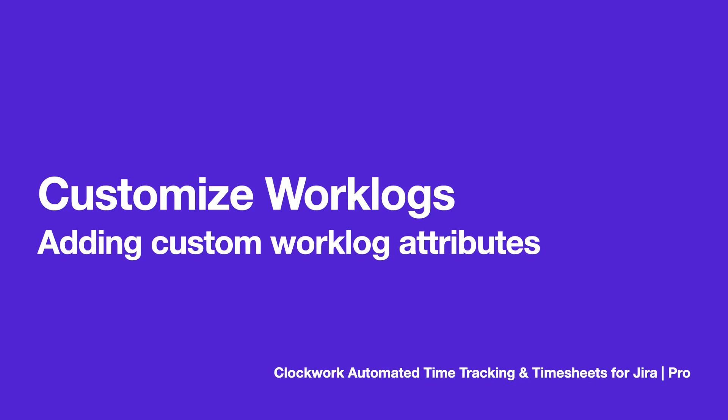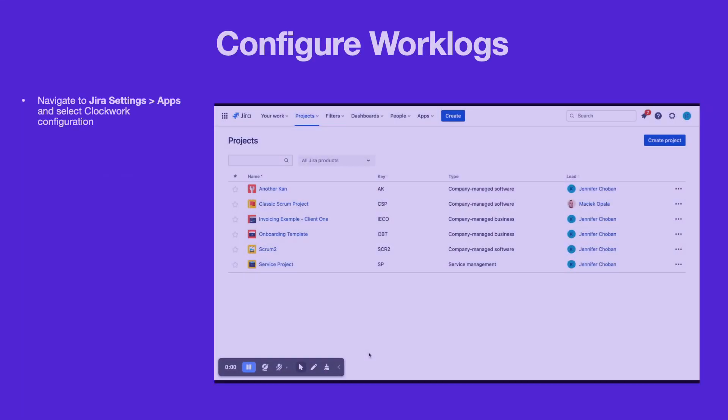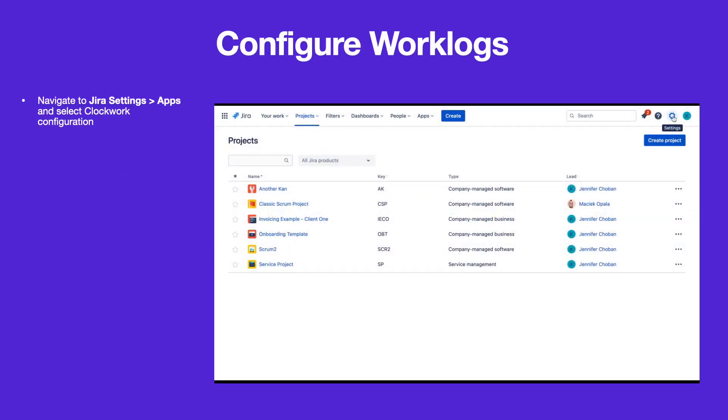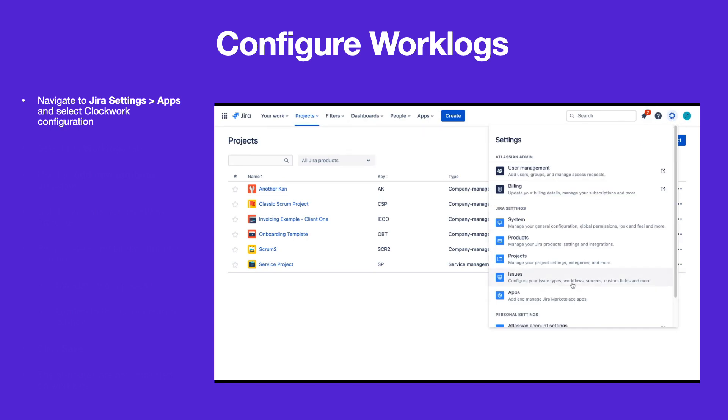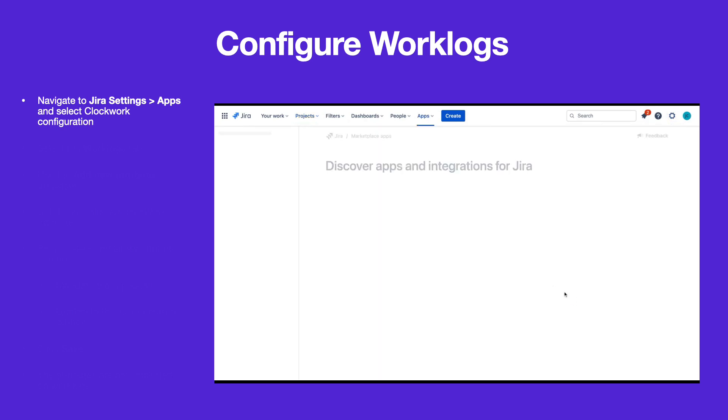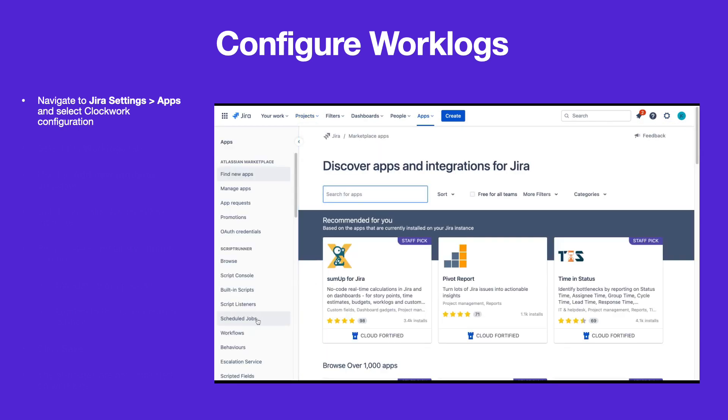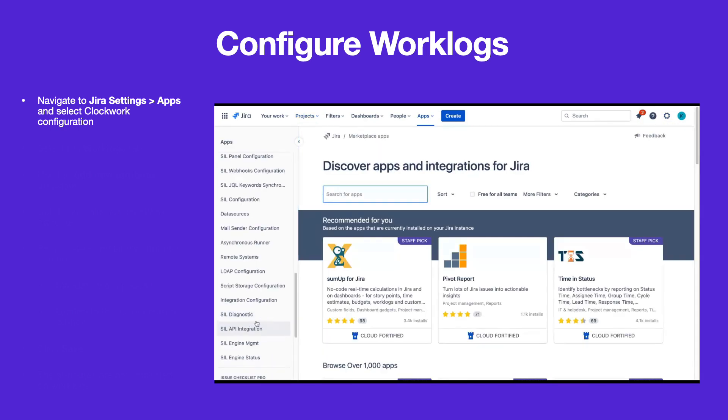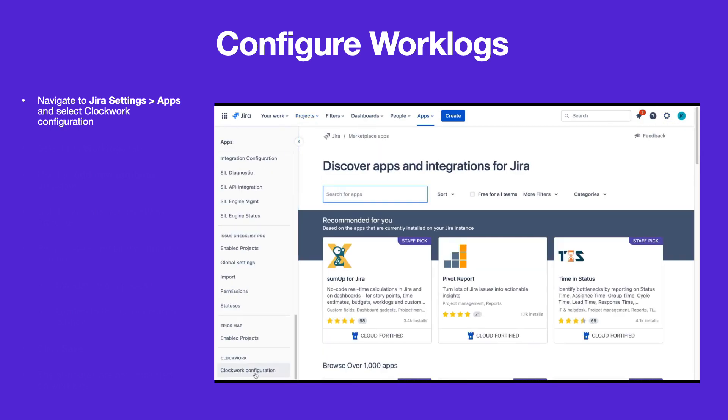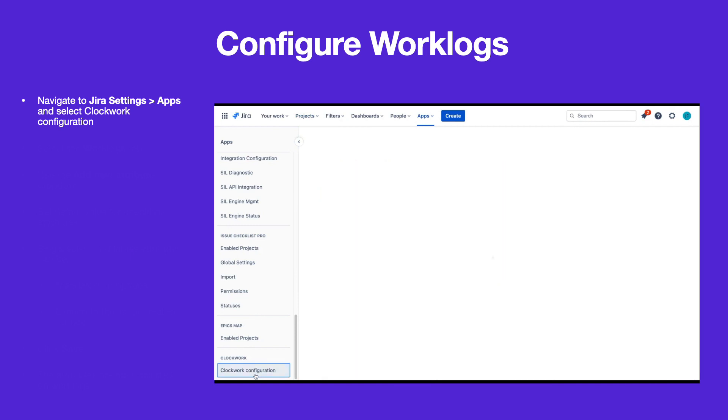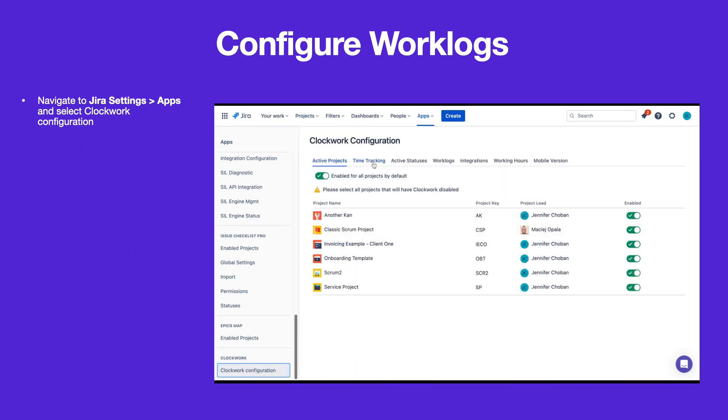Clockwork Pro allows you to add custom attributes to your work logs. To add attributes, log in as an administrator and navigate to Jira Settings, Apps,